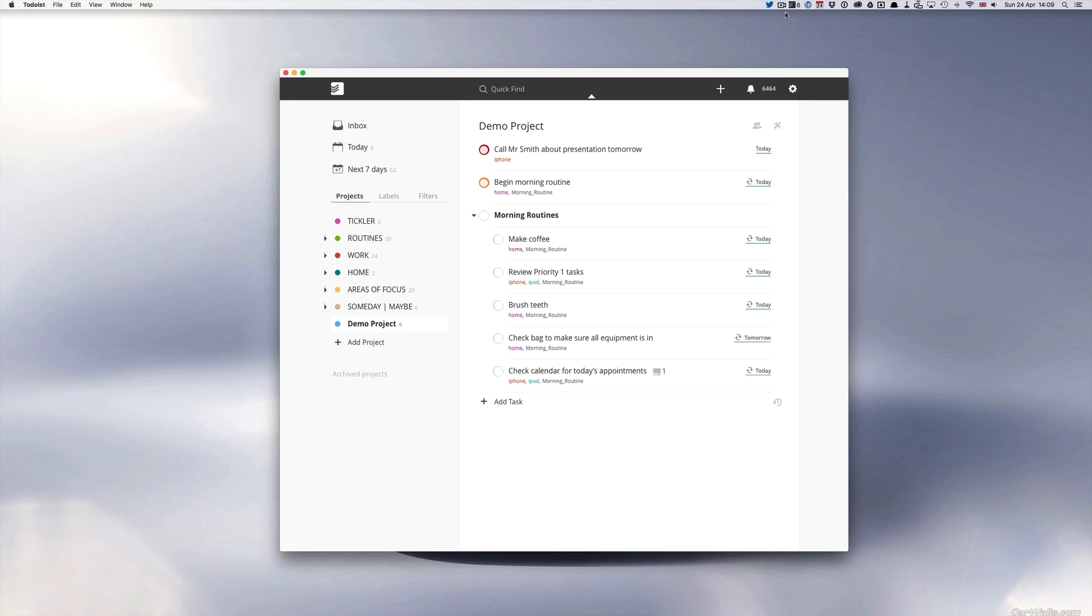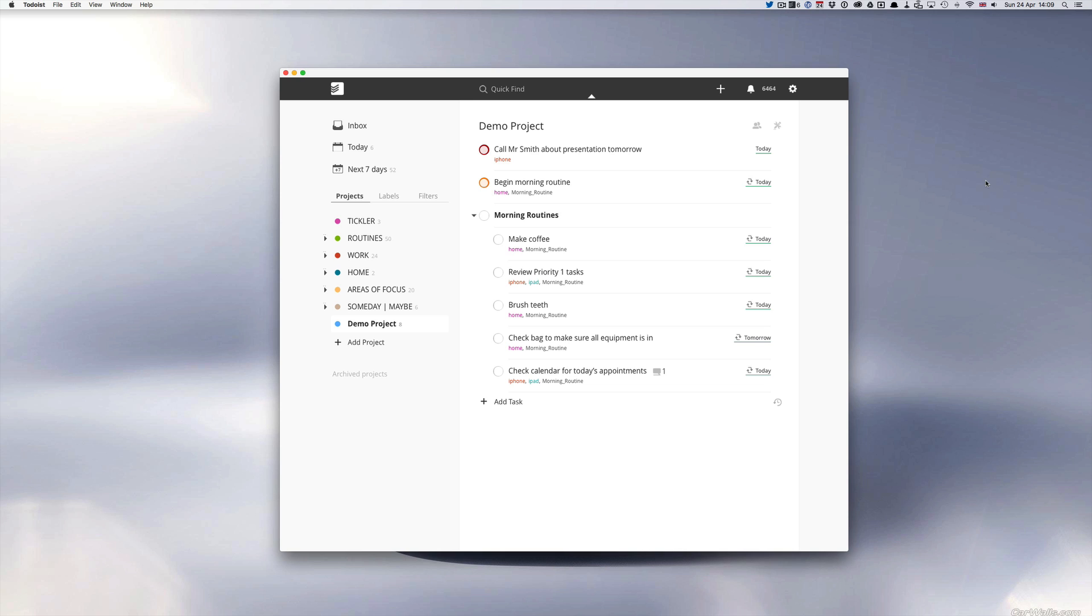Hello and welcome to episode 39 of my working with Todoist series. In this episode I want to show you a really neat filter that you can use for a morning routine or for that matter any kind of routine.